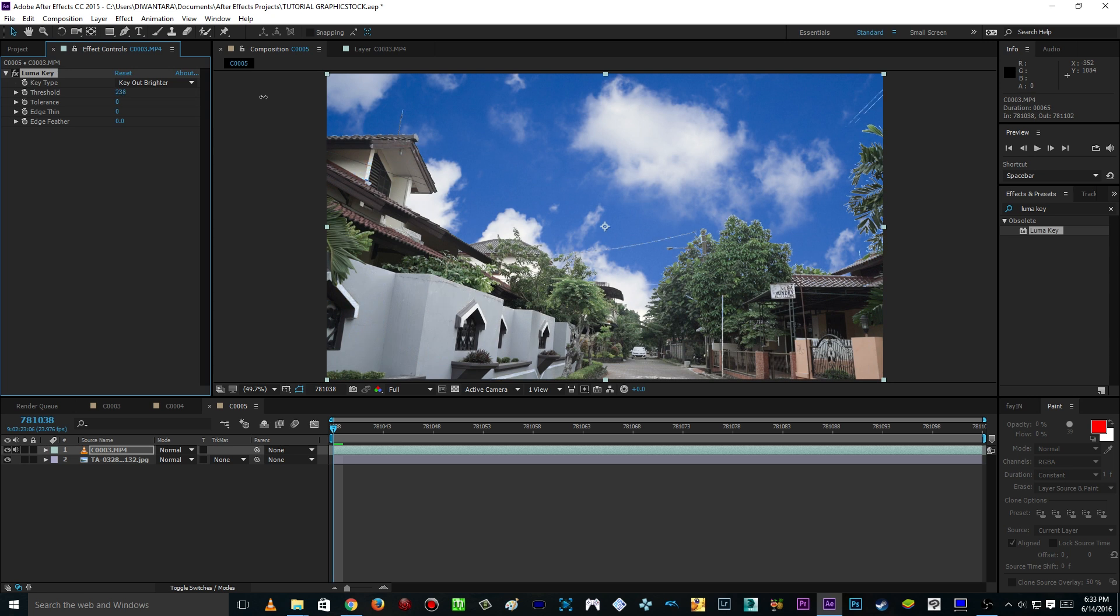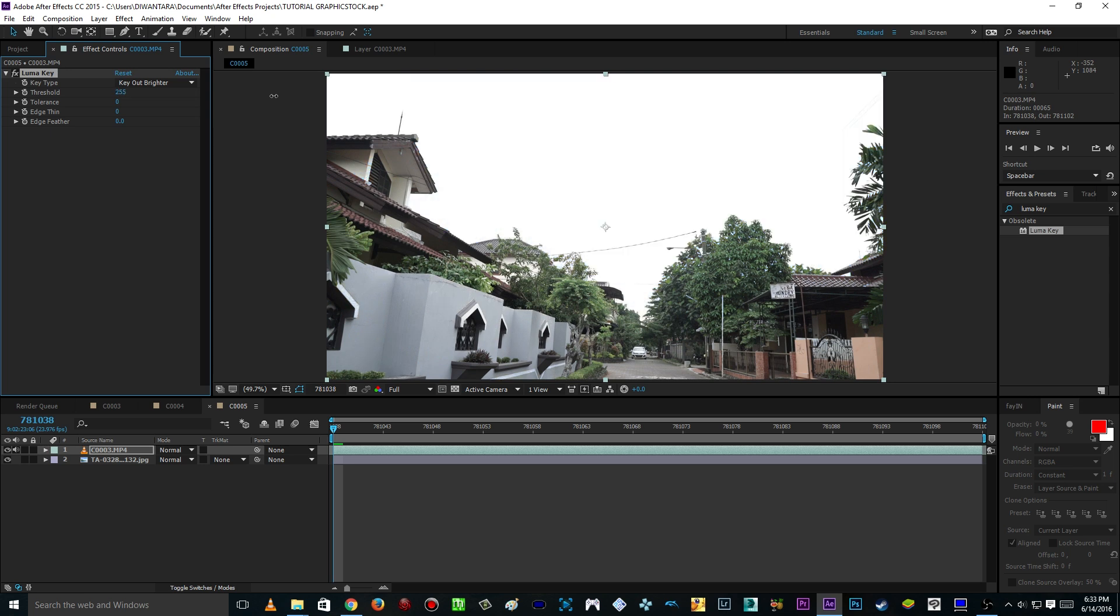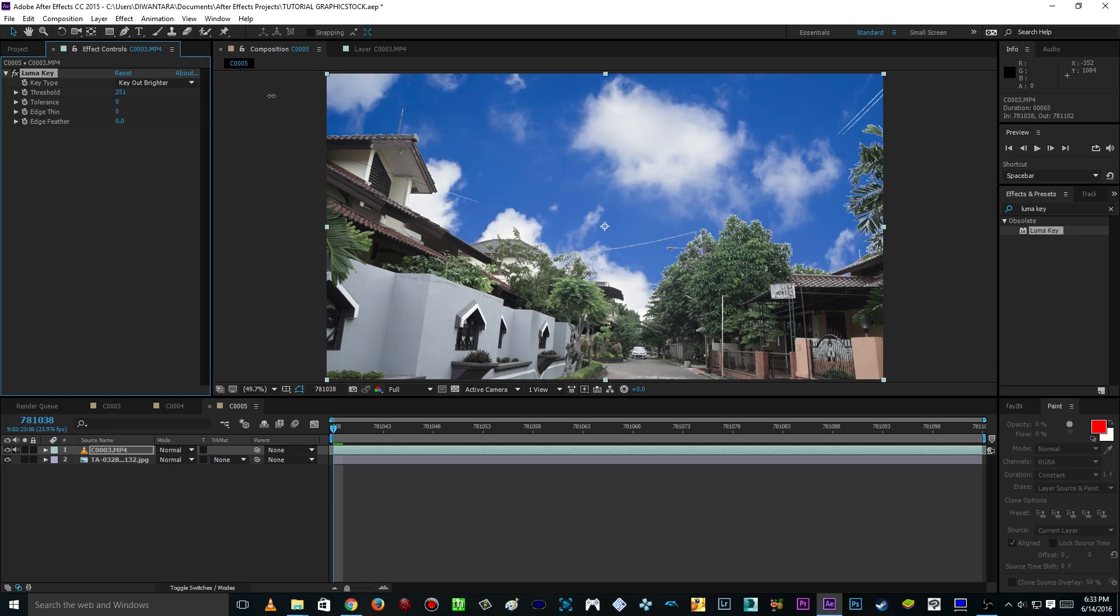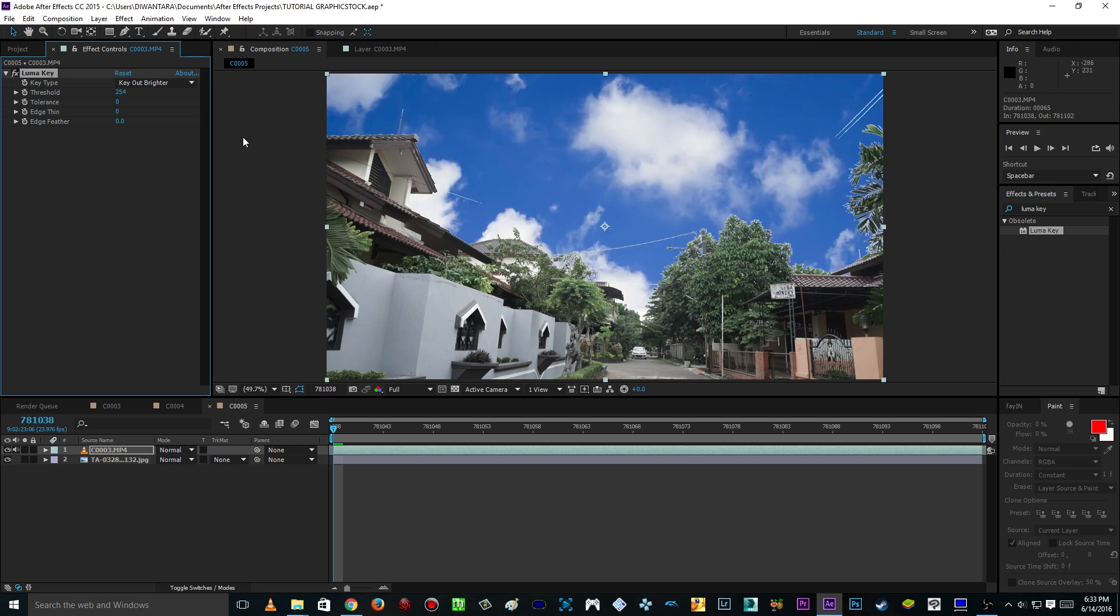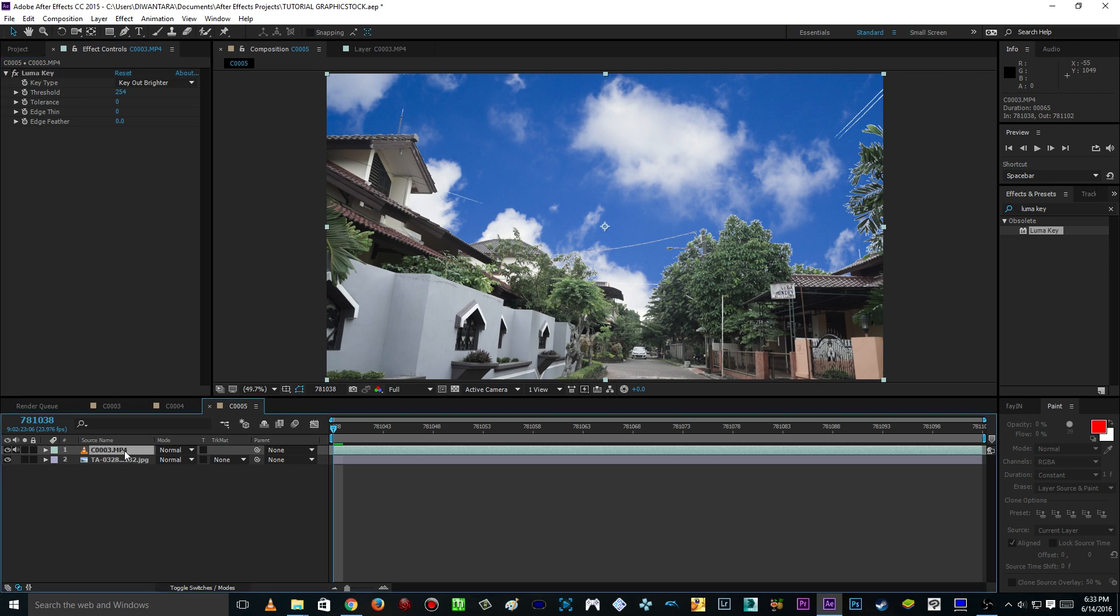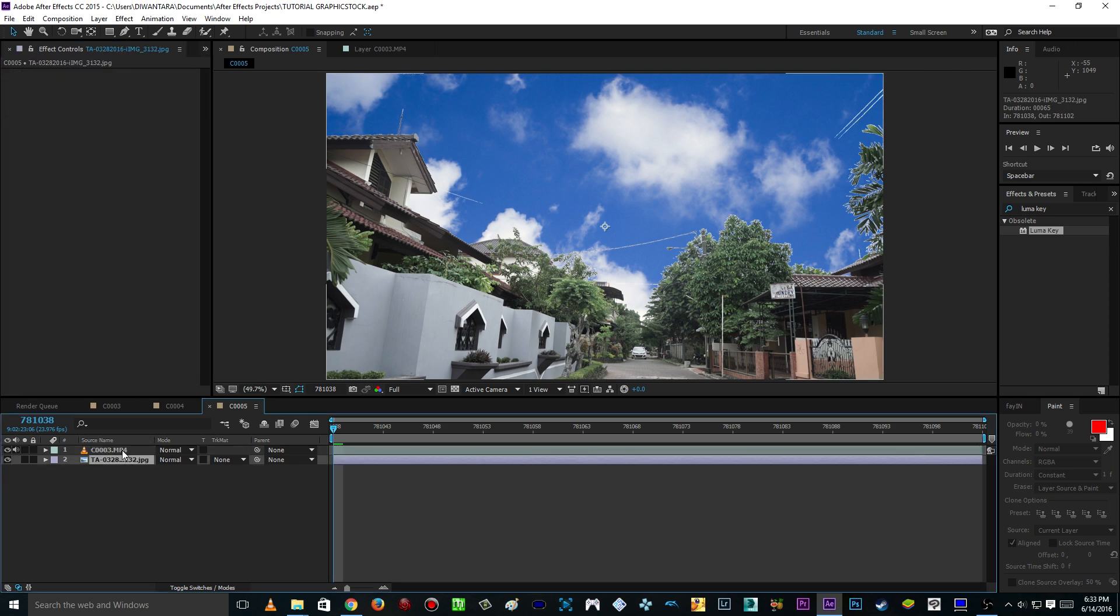Just before you overdo it, as you can see here I overdo it. Just before you overdo it, like so. Make sure you put the Luma Key effect on your footage not on your images which is below the footage.